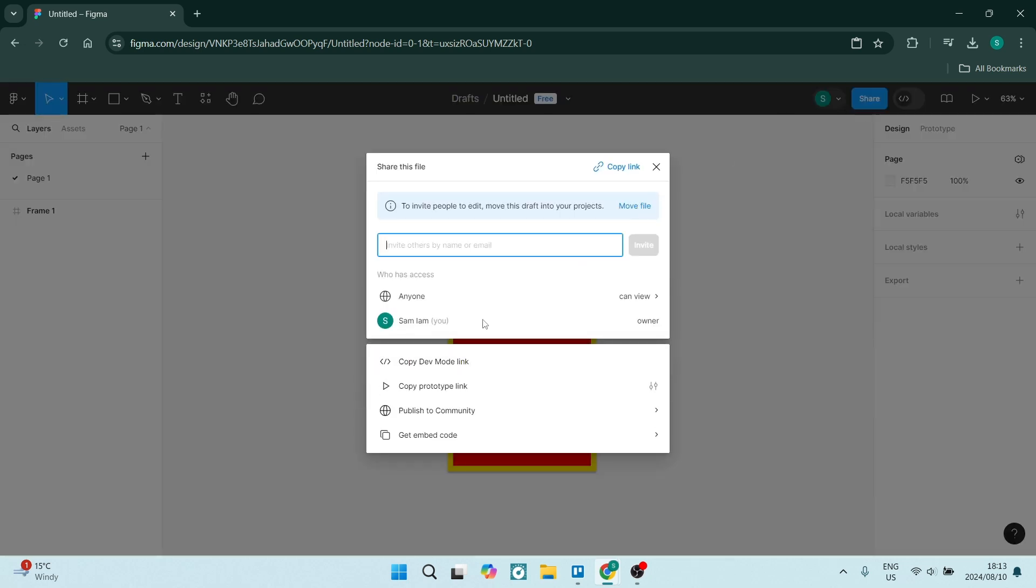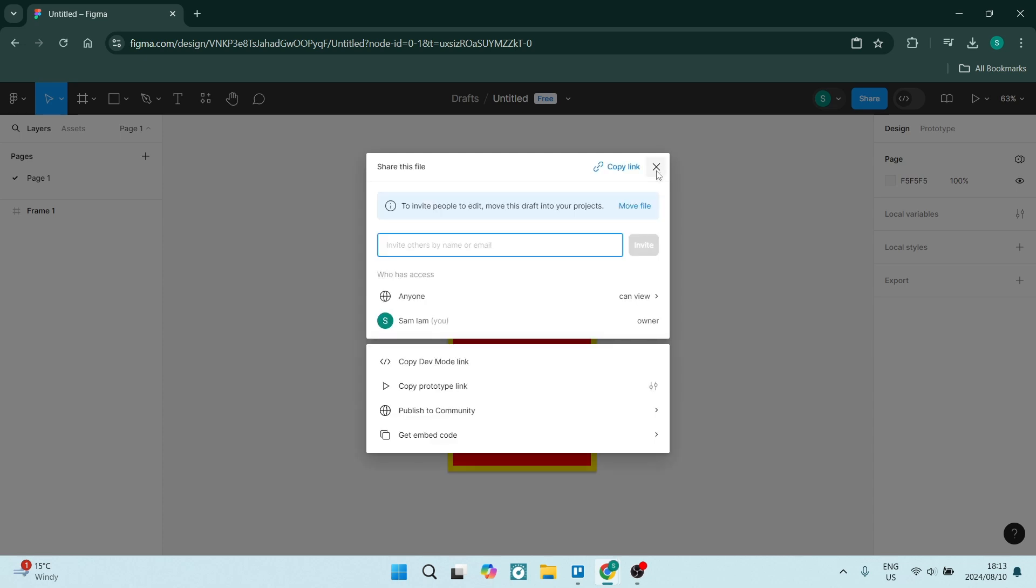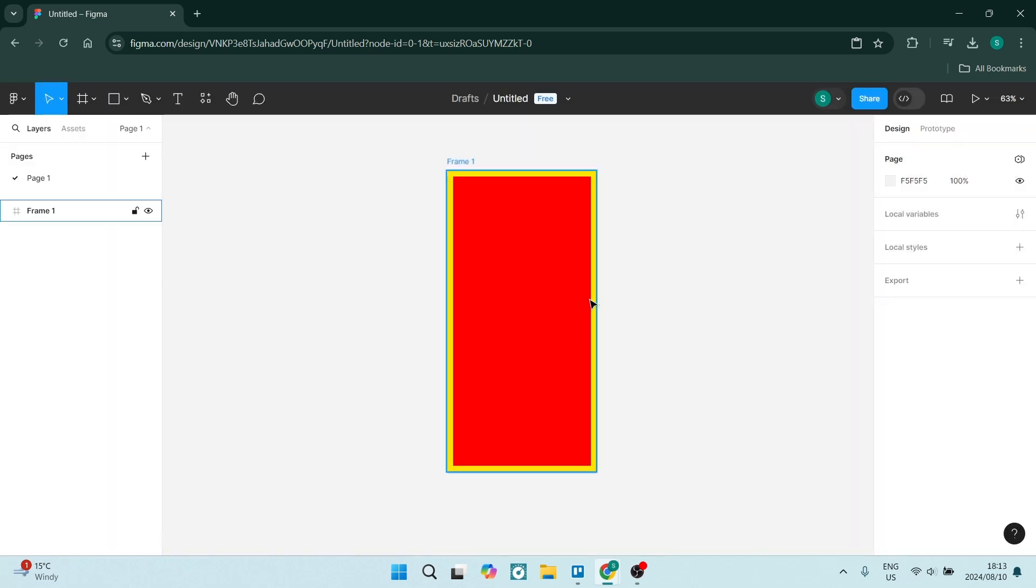Now you can go down here and you can change the actual access so they can either view or have access to edit it. But once they have the link, they'll have access to the project.